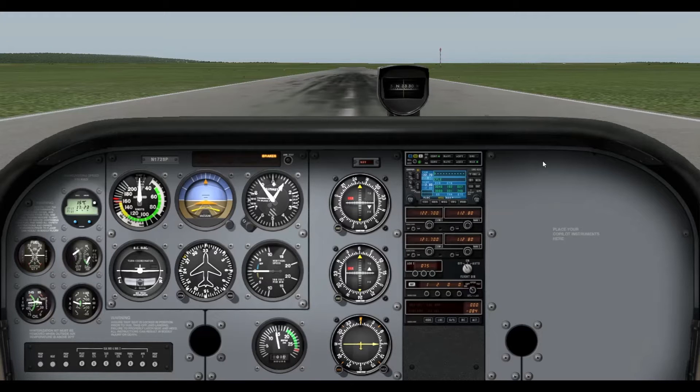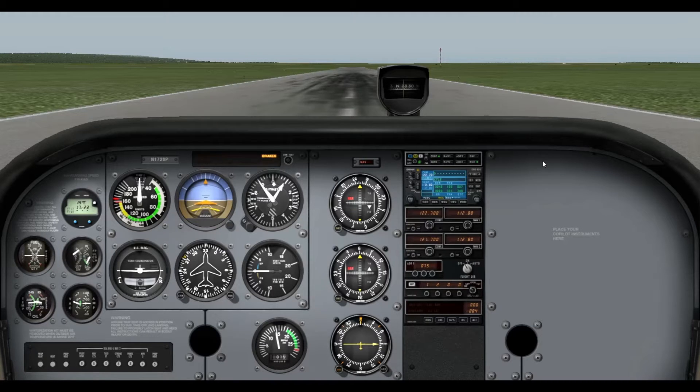So before I show you how to fly the circuit, I'm just going to go over a review of what the circuit is. Alright, so here is a diagram of the circuit.